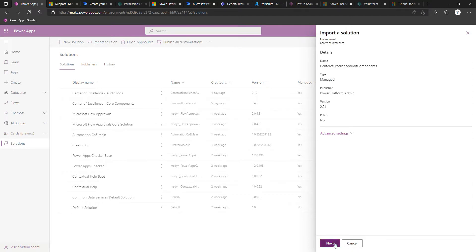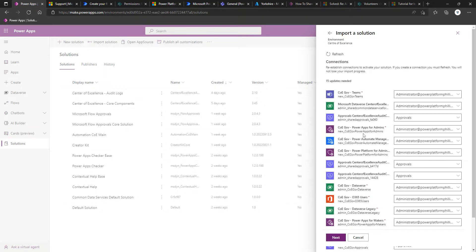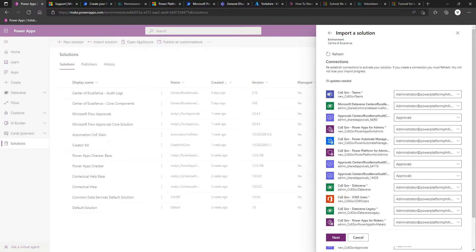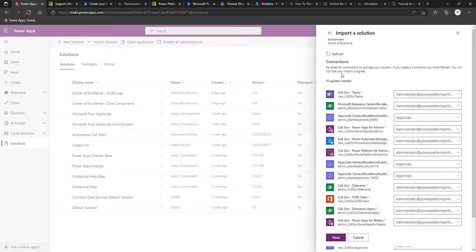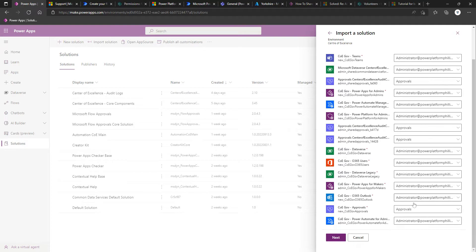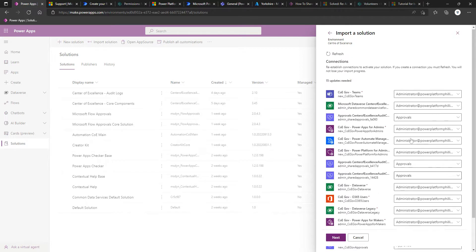After a short while, we'll click Next again. And here it's now going to want to ensure that we have suitable connections for the various connectors that are used throughout the solution that we're importing. Just because of how far we've come in this environment already, for the bulk of these connectors, we do have a suitable connection, and there aren't any gaps, so we'll just continue.